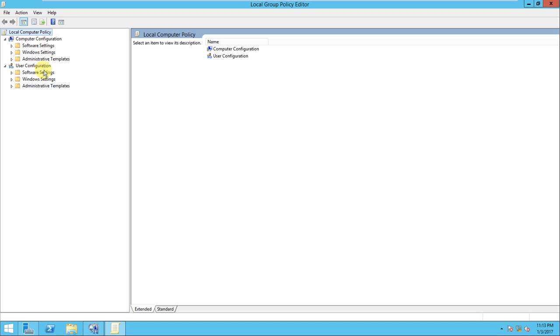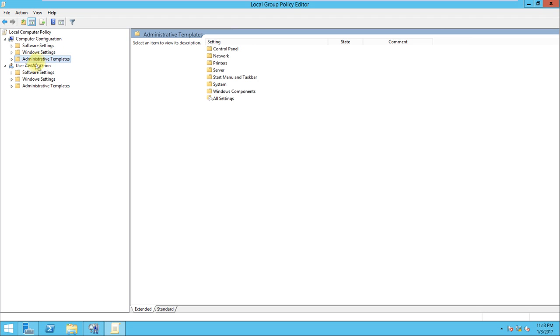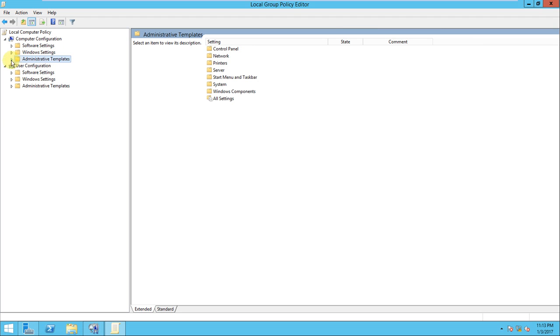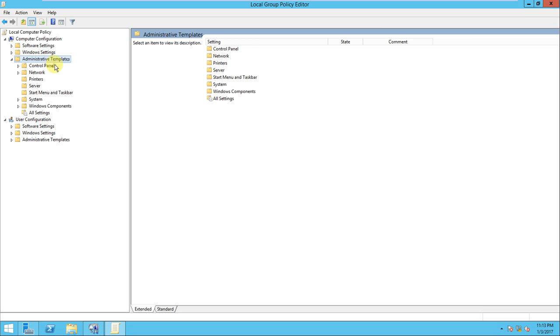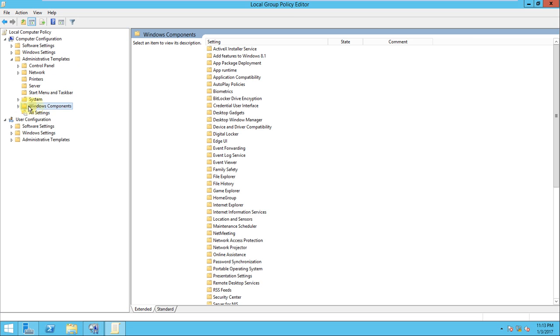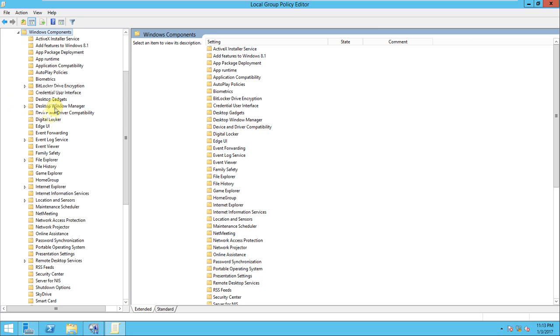In computer configuration we can set the computer group policies, and in the user configuration we can set the user group policy. In the computer configuration you need to go to the administrative template here.